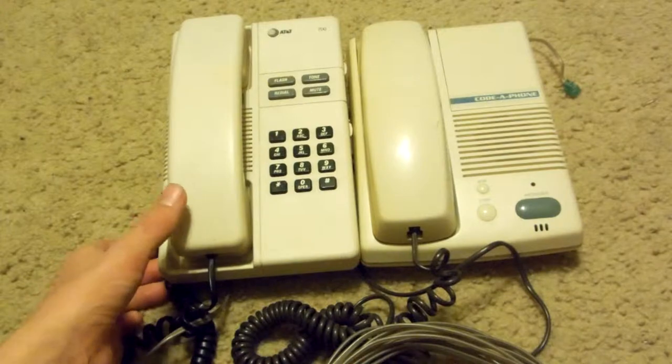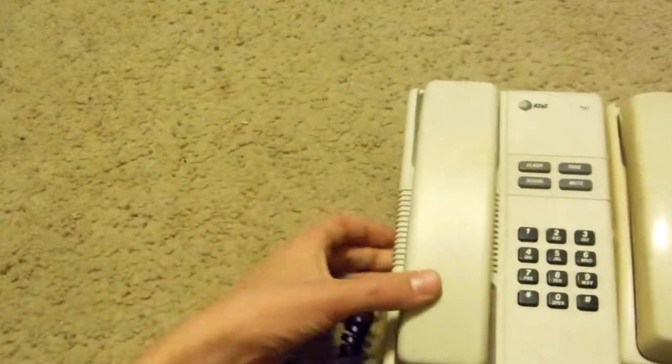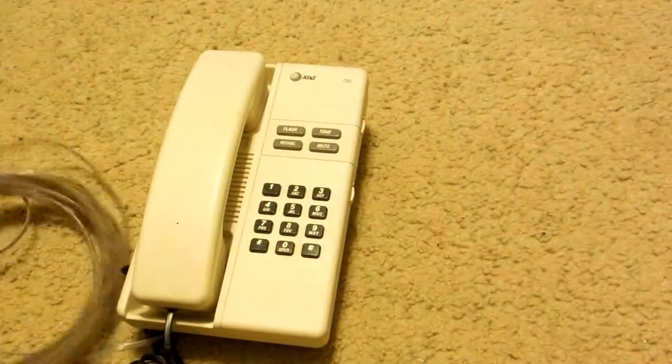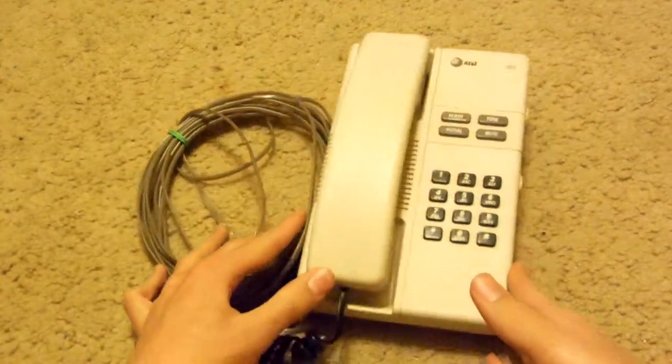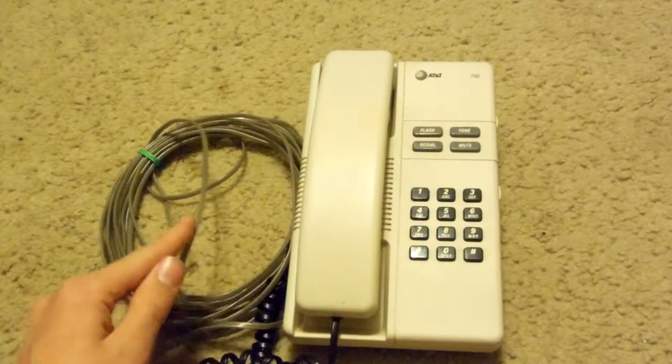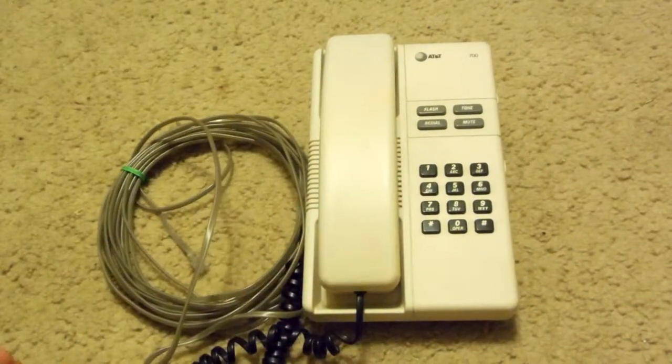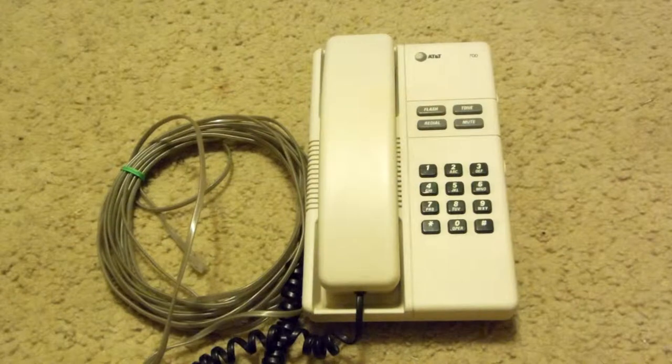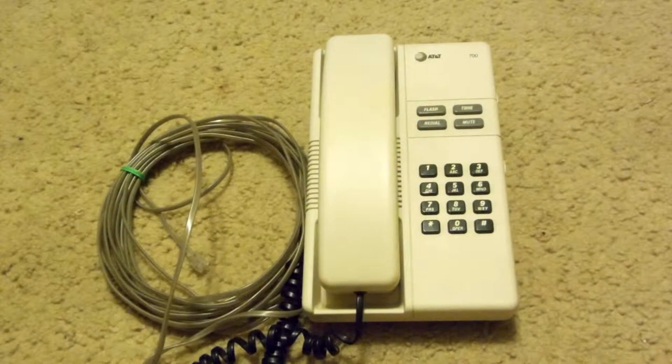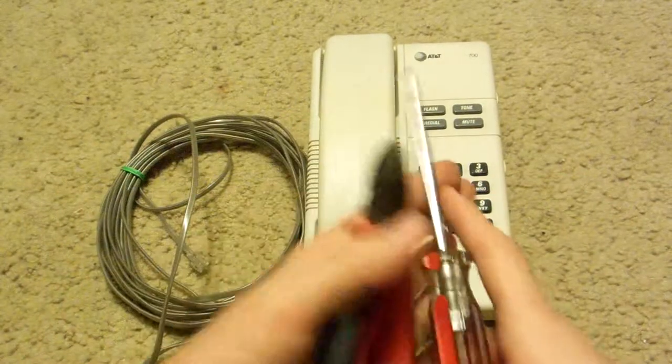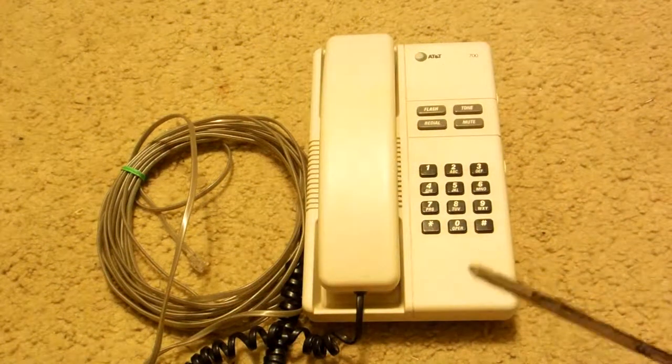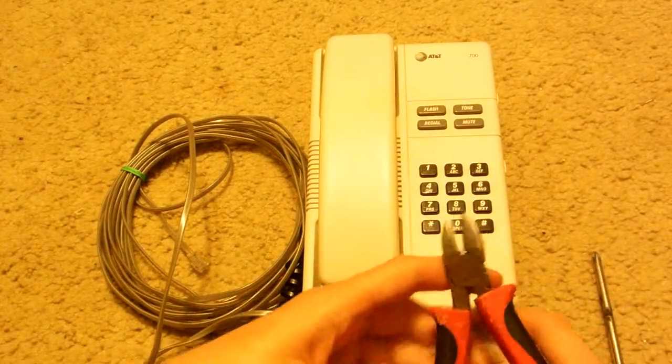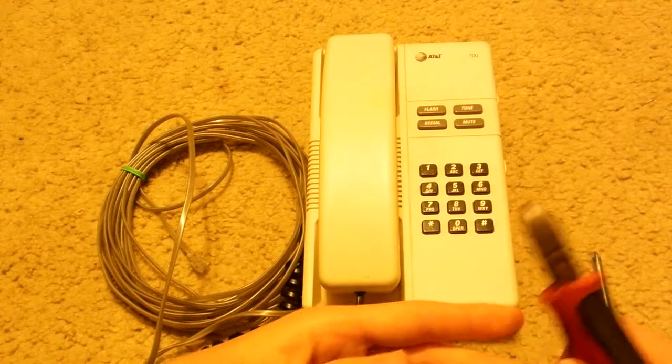So the first thing to do, first we're going to scrap this AT&T phone here. This thing is pretty old. Pretty much all you'll need for this scrapping is these two tools: just a Phillips head screwdriver, PH2, and some wire cutters.